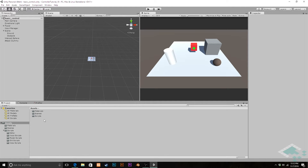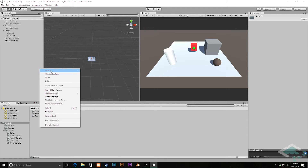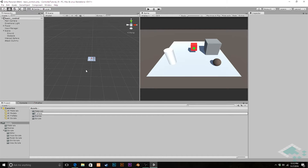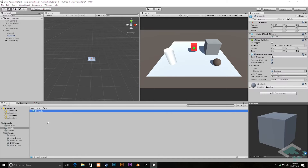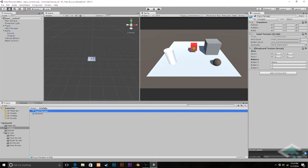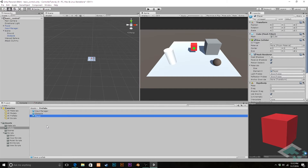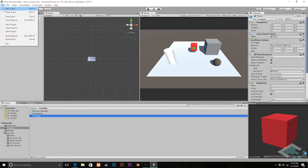I'm going to right-click on our assets, create a new folder called 'prefabs', and inside here I'm going to drag in the obstacle right from the hierarchy. I'm also going to grab the input manager as well as the player — we're not going to be using the player right away in our vehicle scene, but it has some useful stuff. With all of that, we can finally leave this basic control scene. I'll save it one last time and create a new scene.